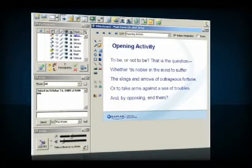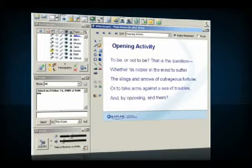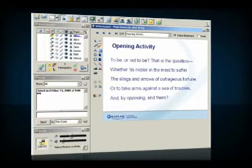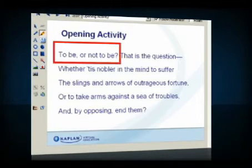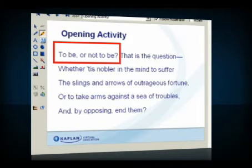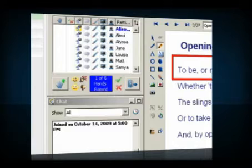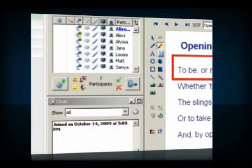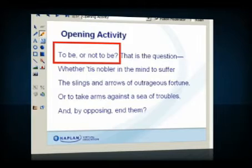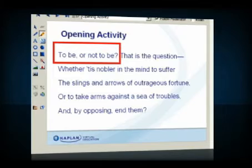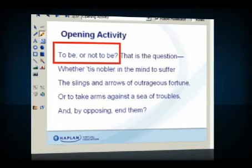Yes, Louisa? Do you mean he's asking two questions? Yeah, that's what I'm getting at. Let's start with the first one: 'To be or not to be?' Any ideas about what Hamlet is asking here? Yes, Alexi? I think he's saying, should I live or should I die? Okay, so you're interpreting 'to be' to mean 'to be alive.' Great, I agree. And he's trying to decide between two options.